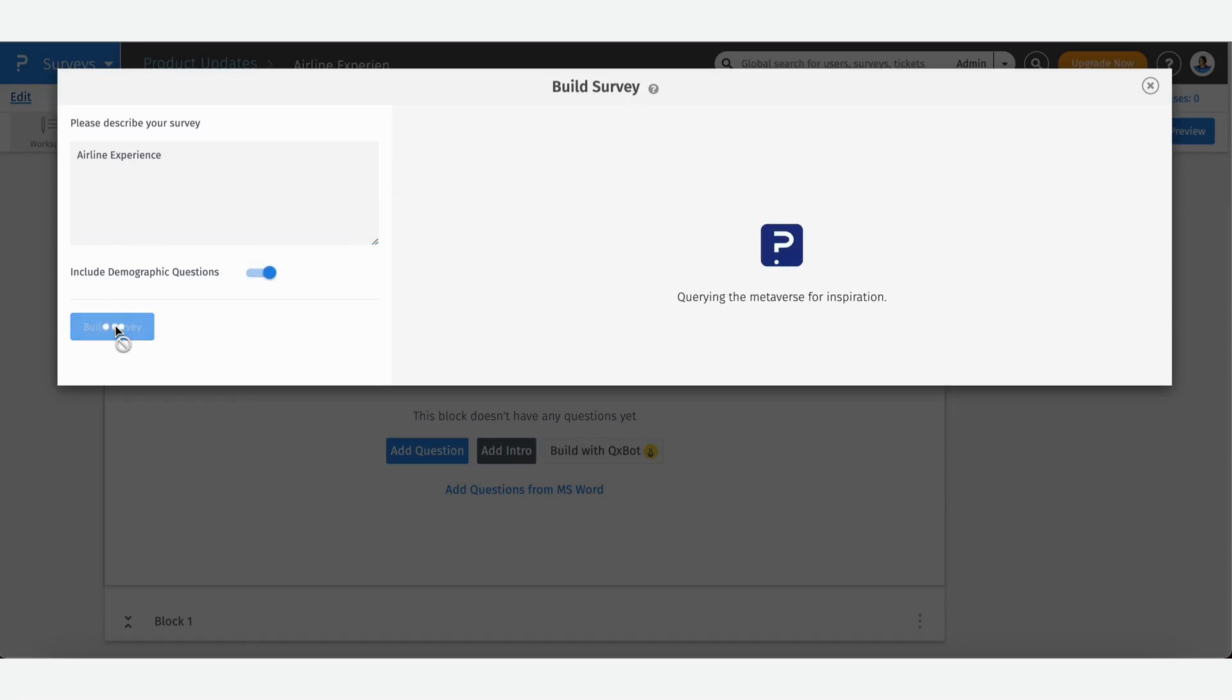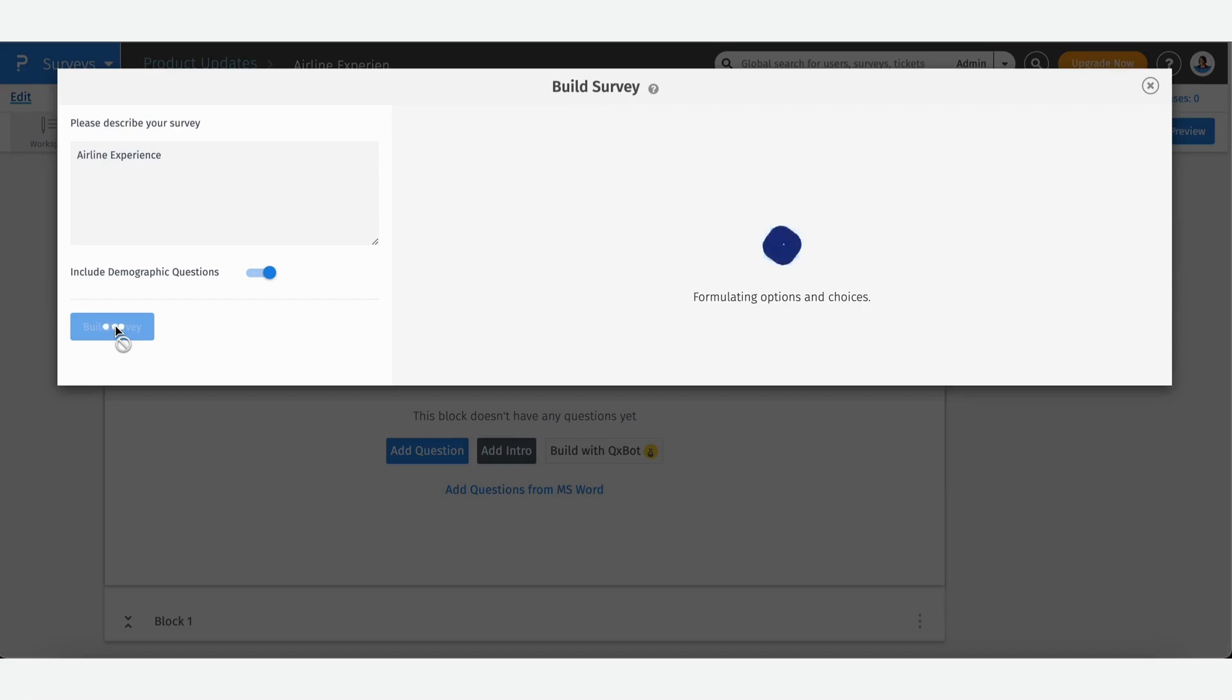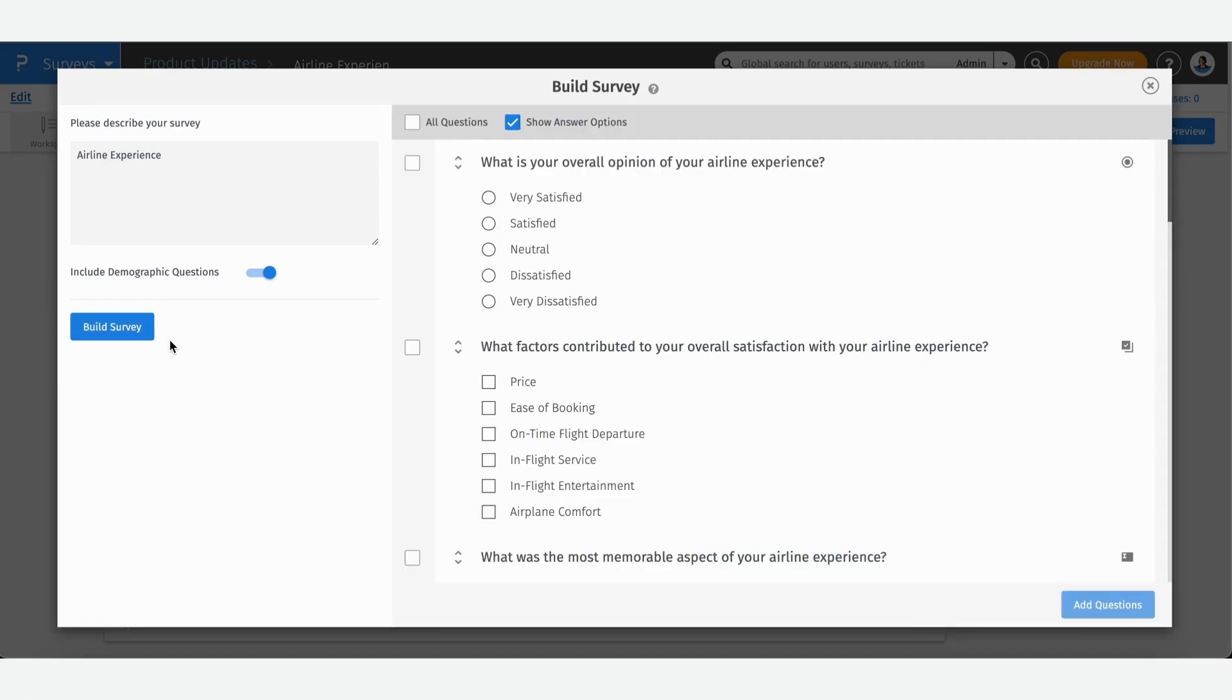Just within a few seconds, you're going to have an AI-generated survey that is based on the description you've entered. And there you go. Now you have all these questions. You can either select all of them and add all 14 questions to the survey, or you can also select only the ones that you want to keep.